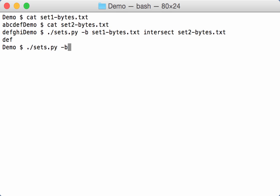So let's again do a byte operation. You specify this with a hash, and here on my Mac I have to escape that character. And then I can for example say 1, 2, 3, 4, 5, 6, 7, 8, 9, 0.